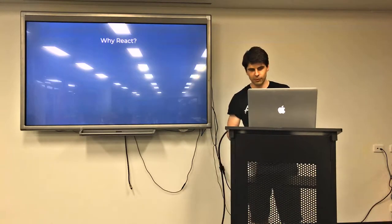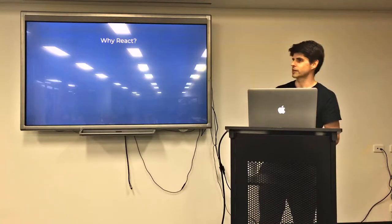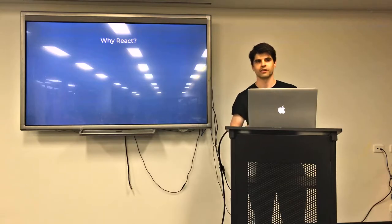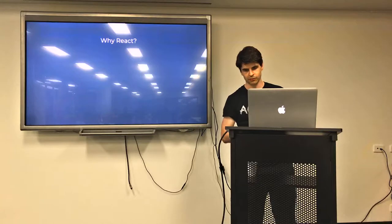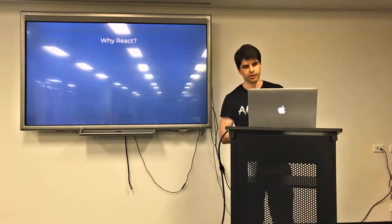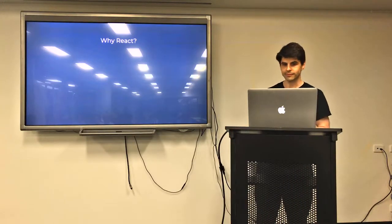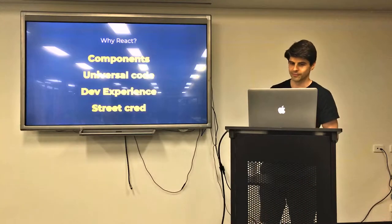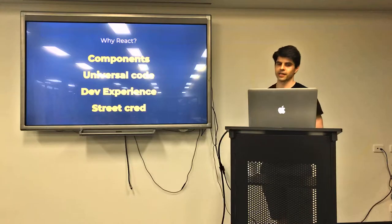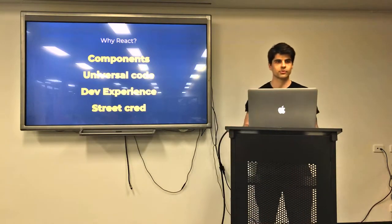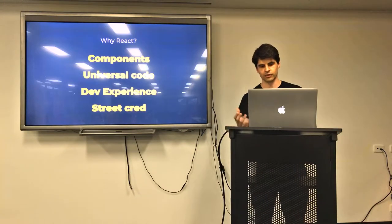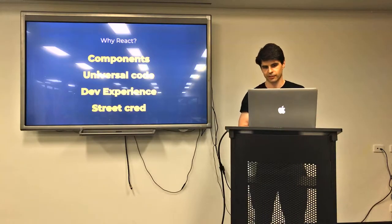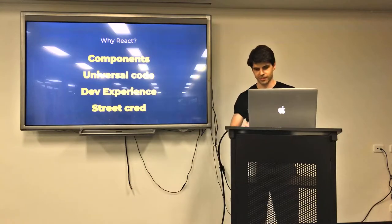So why do we want to use React? Well, React has risen to the top of this component-based architecture of building sites. It's got a really great API and it's got a huge developer community and it's very well supported. There's lots of things to love about React, whether you love it or not. The component-based architecture is the main reason why I want to use React for building stuff. Obviously there's universal code, you can run code on a server as well as running it on a client. It's got a great developer experience and, of course, street cred.